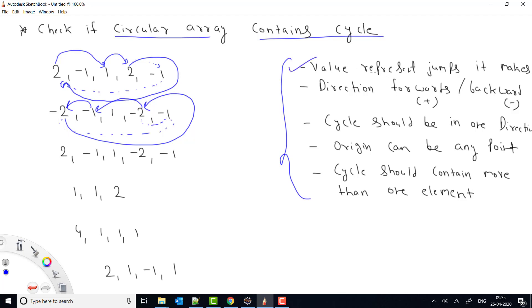So the first condition is that each value represents the number of jumps made. The direction can be forward (positive values) or backward (negative values). Importantly, the cycle must be in only one direction — either all forward or all backward. A combination of both is not valid. For example, jumping from 2 to 1 then to minus 2 is not a valid cycle because the direction changes.